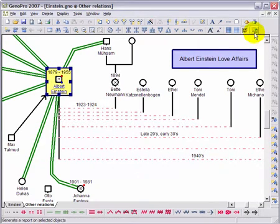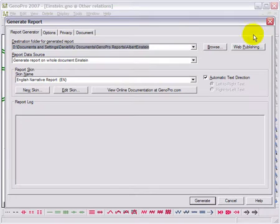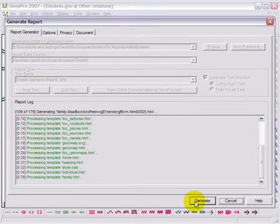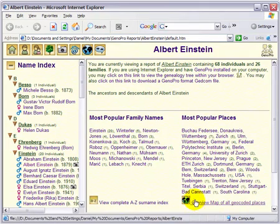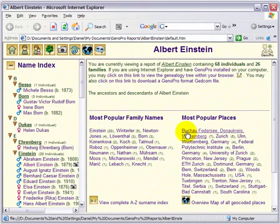To generate a report, click on the Generate a Report button at the top of your screen. Then click on the Generate button at the bottom of the new window and your report will be generated. GenoPro will generate HTML pages that will allow you to see the data you entered in your Genogram.